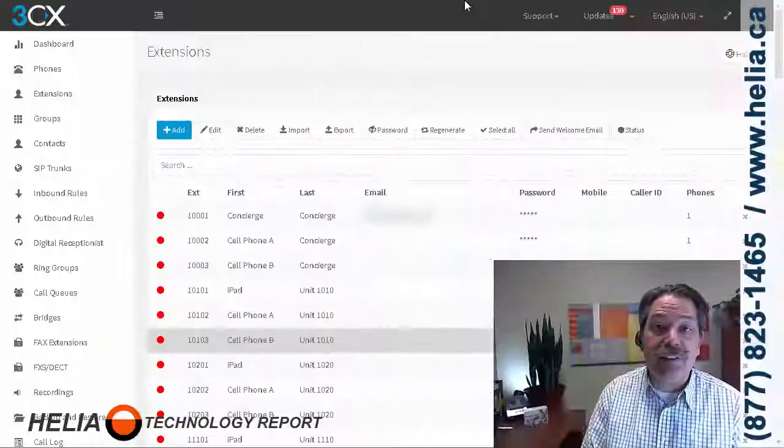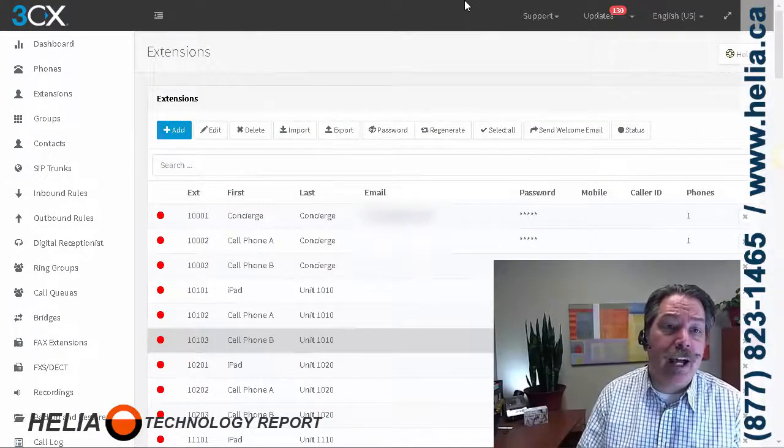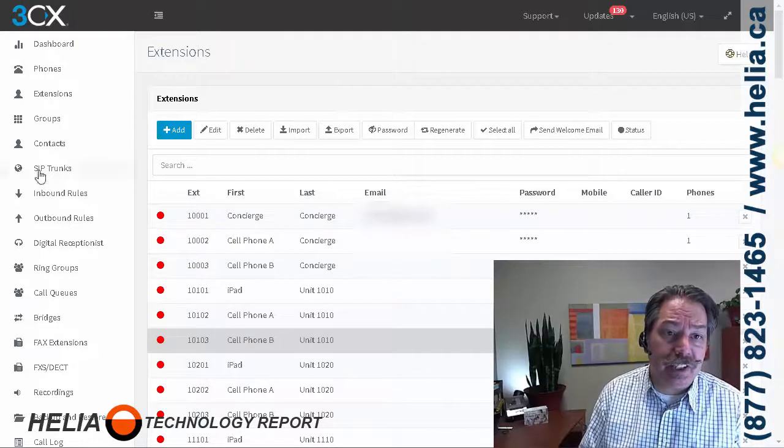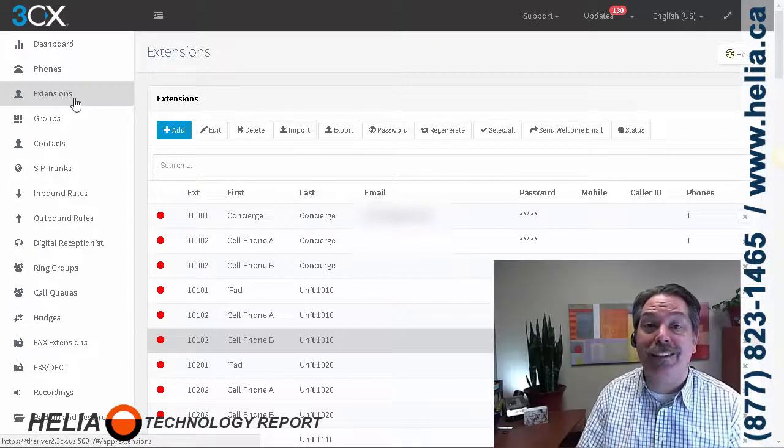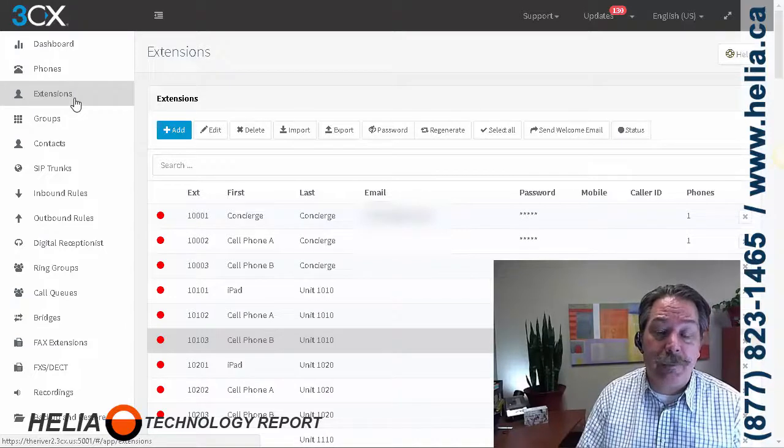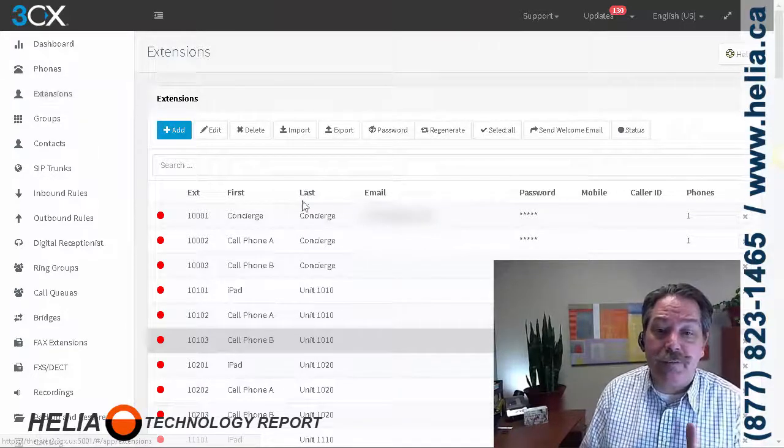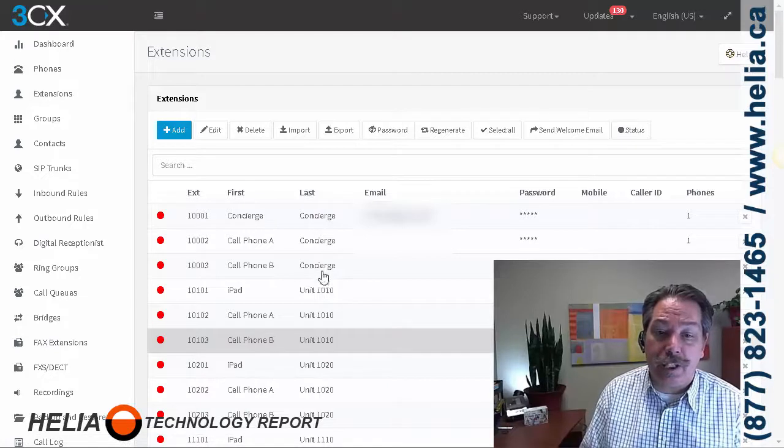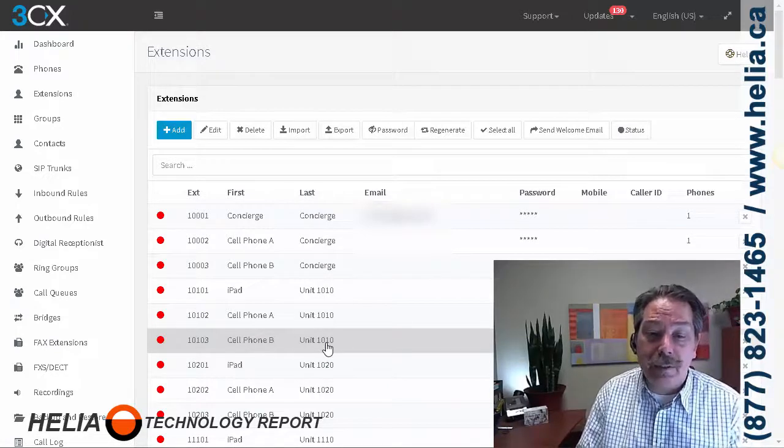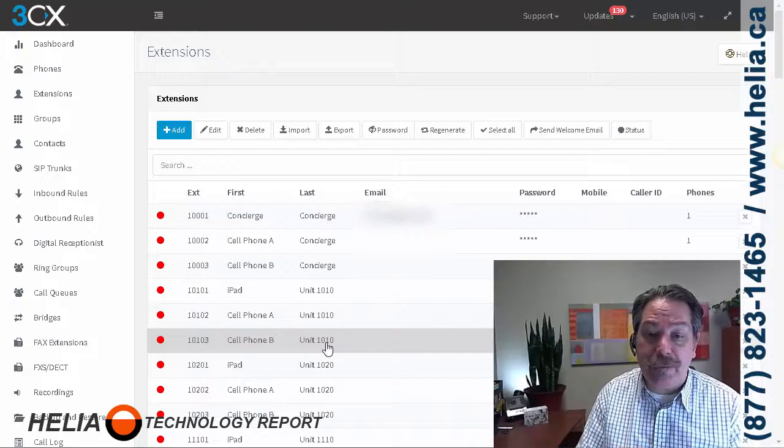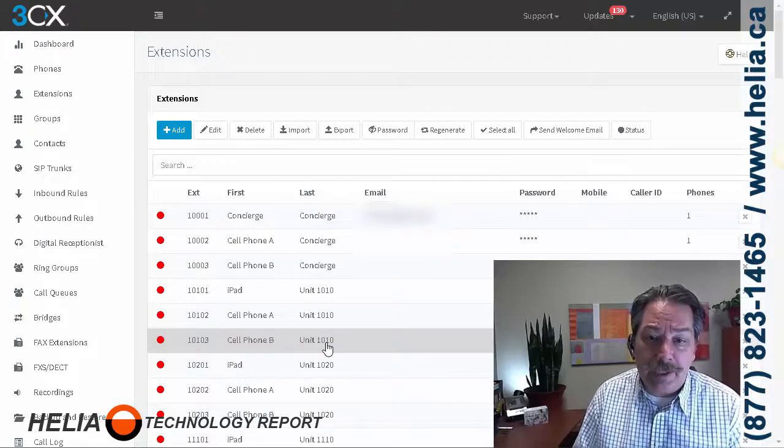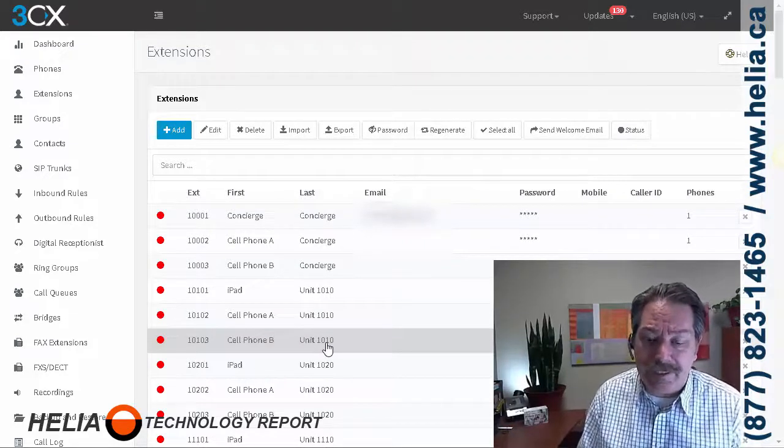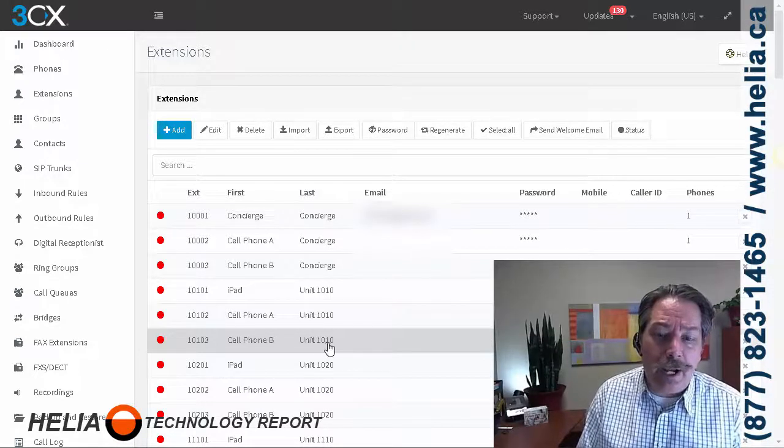Okay, so this is 3CX version 15.5 and we are on the extension tab. This is set up for a building entry system, specifically the Paxton Net2 entry system. And so what we have here is a list of the unit numbers for the building. This test system, we set it up for an actual customer and then copied the settings over to their production system.